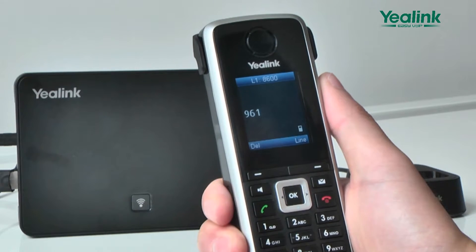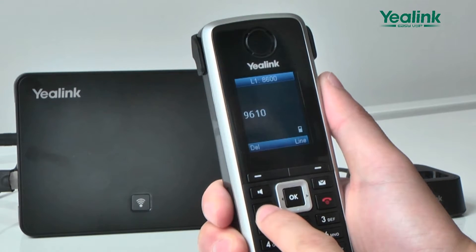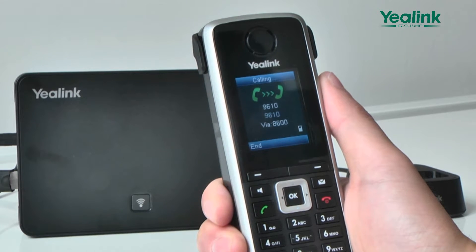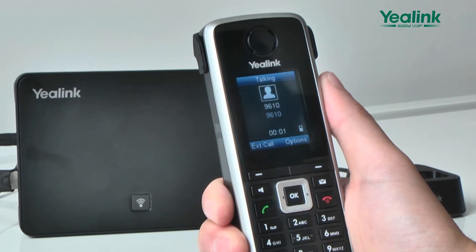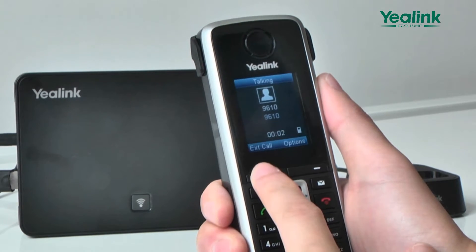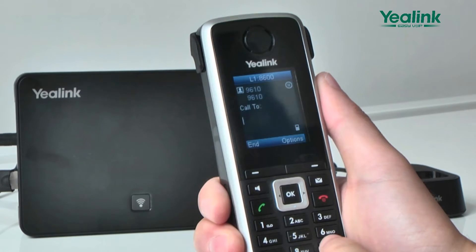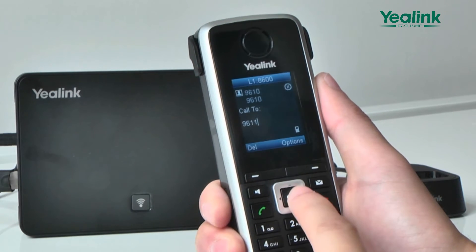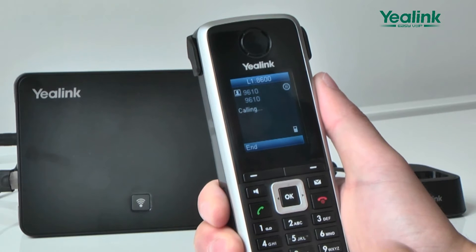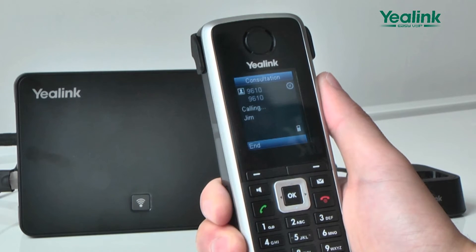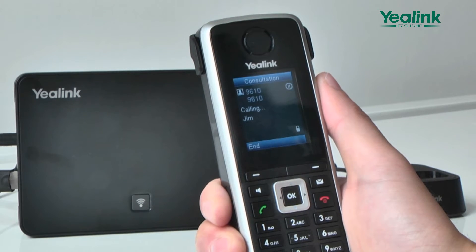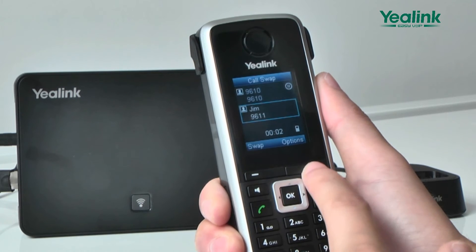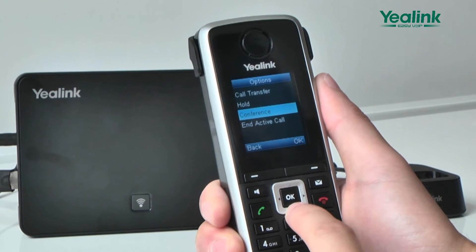You can also make two-way outgoing calls to engage the Conference function. First, dial two outgoing calls via DECT. Then press the Option button and choose Conference so that the Conference function is engaged.